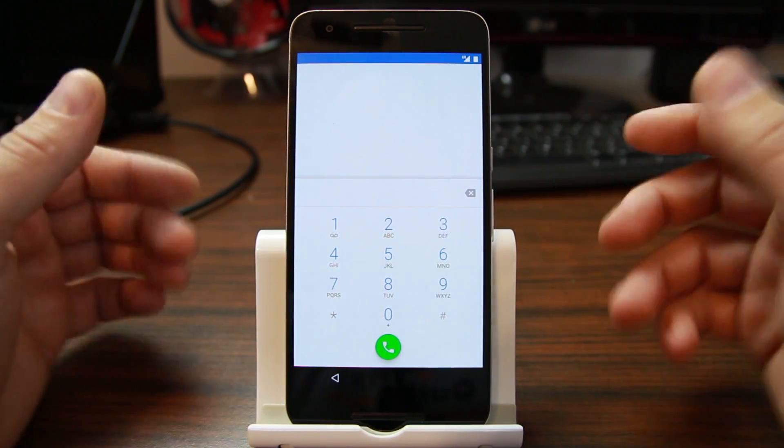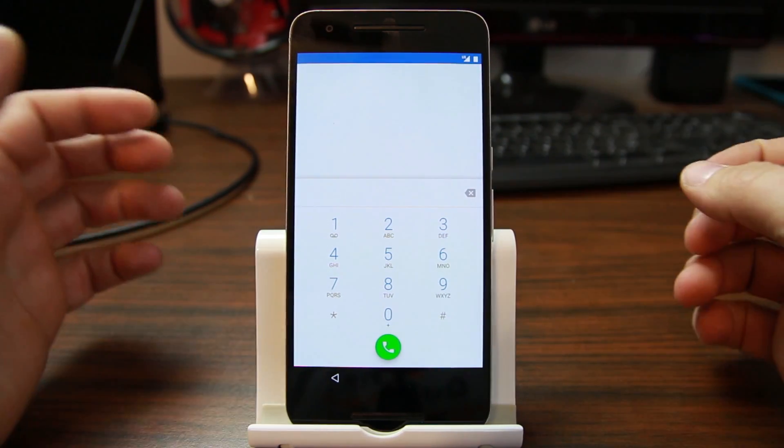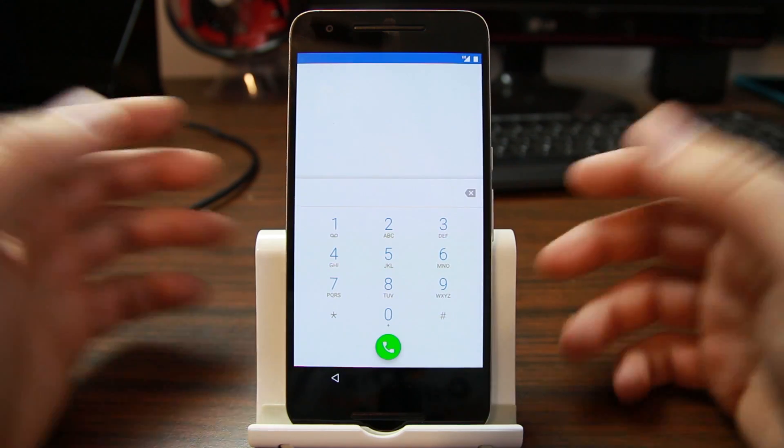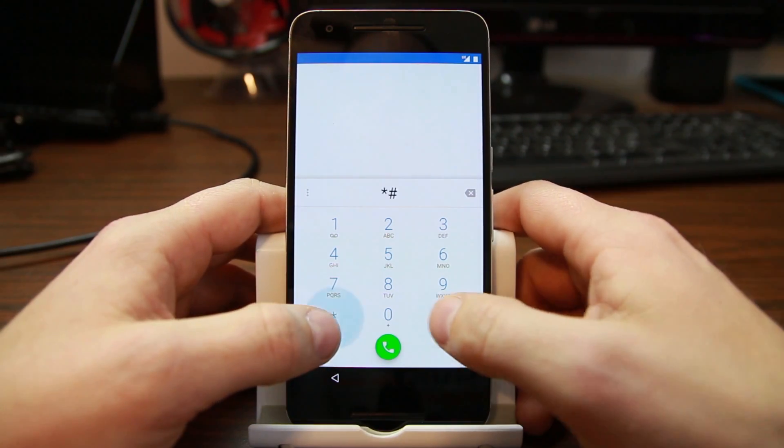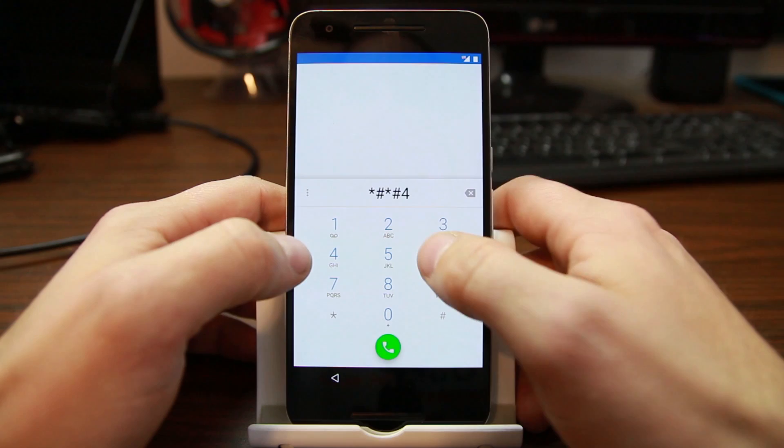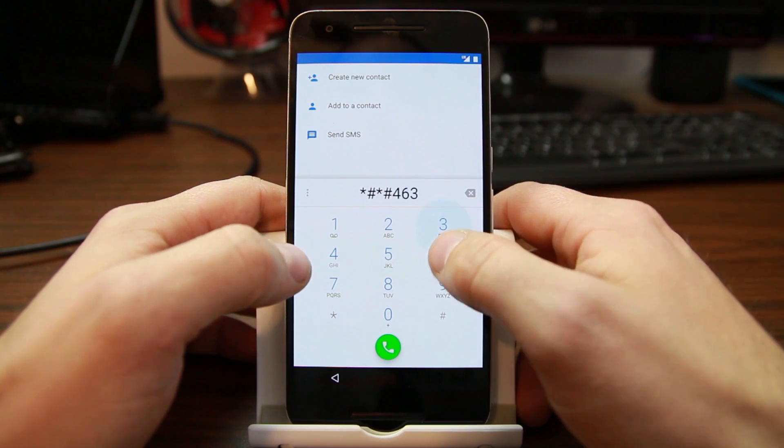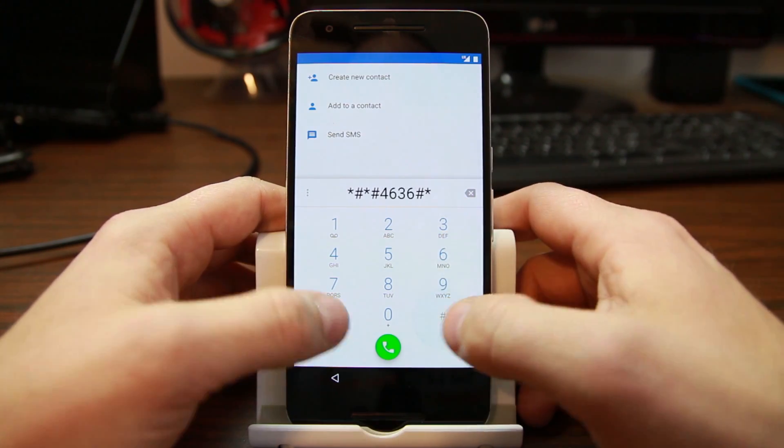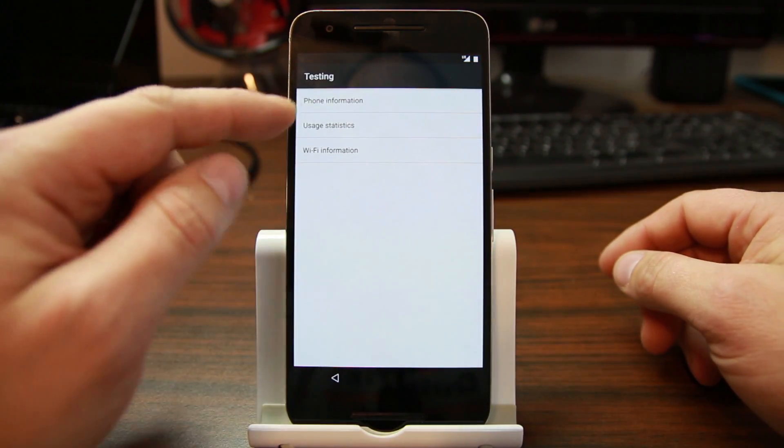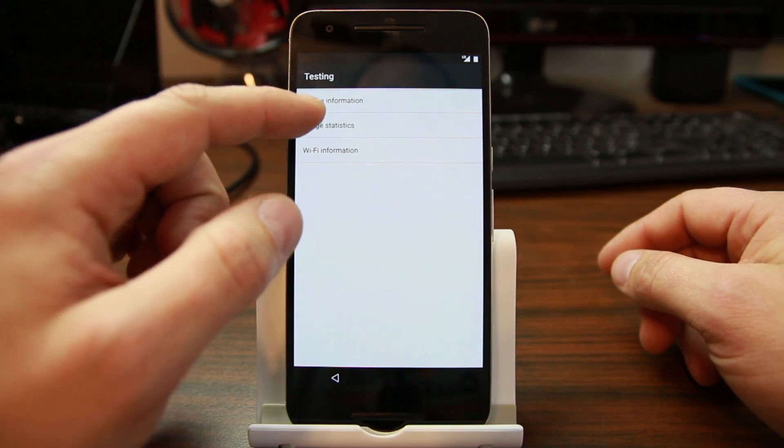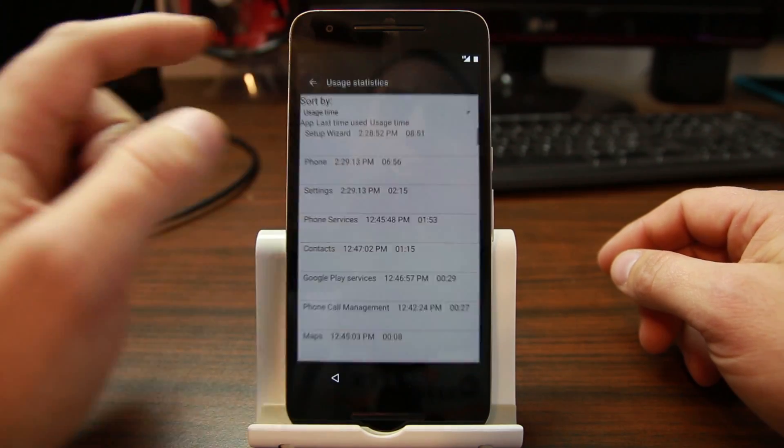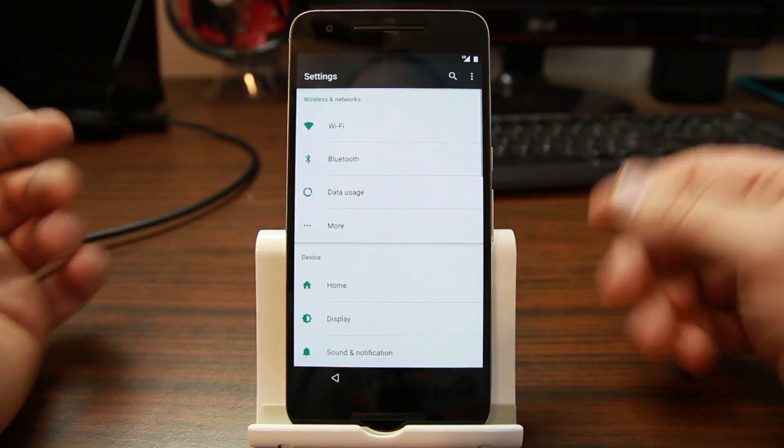So from here, just like you see in previous videos, we can use this combination of star pound star pound four six three six pound star pound star. We can go into usage statistics and then right back, and we're into settings.